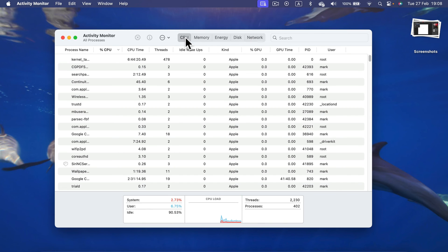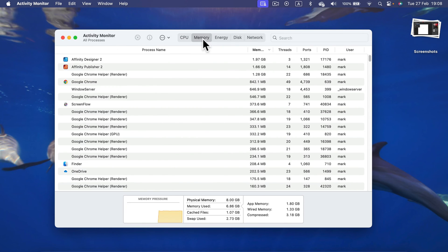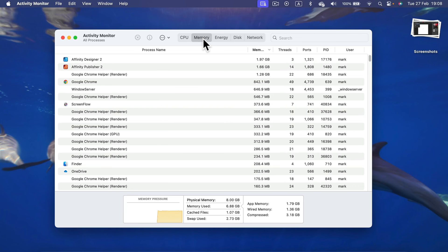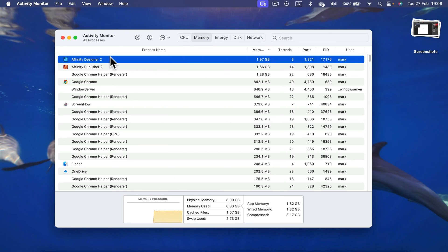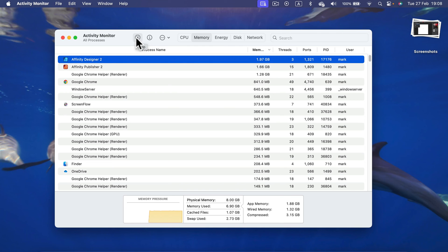So you can identify which app is taking most of your CPU or RAM, and then you can select that app and quit it by pressing this button at the top, Stop.